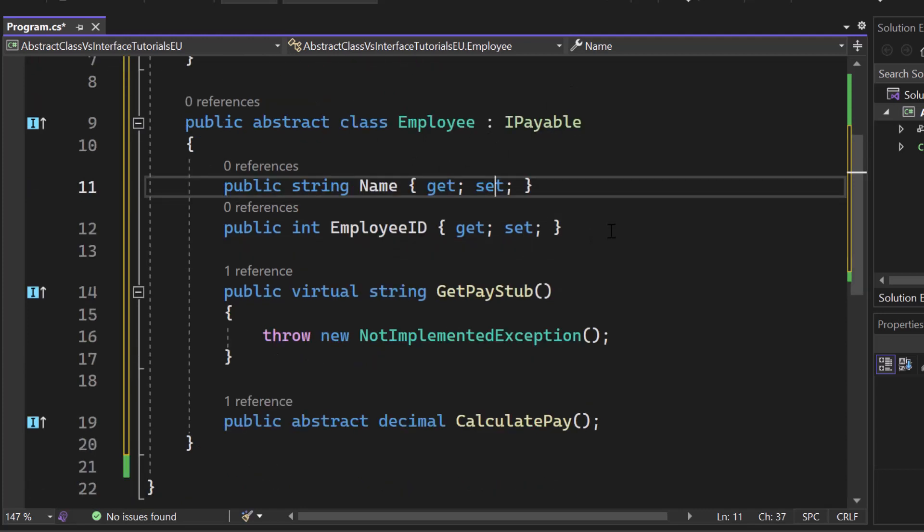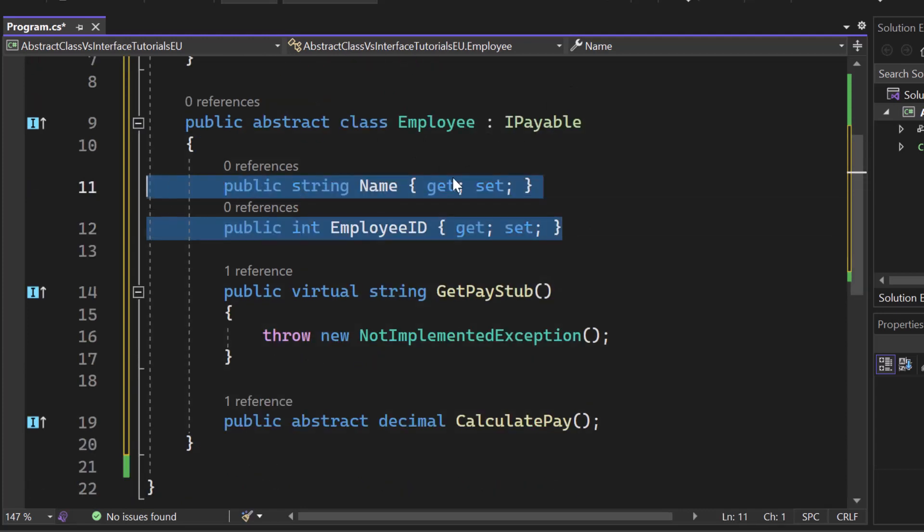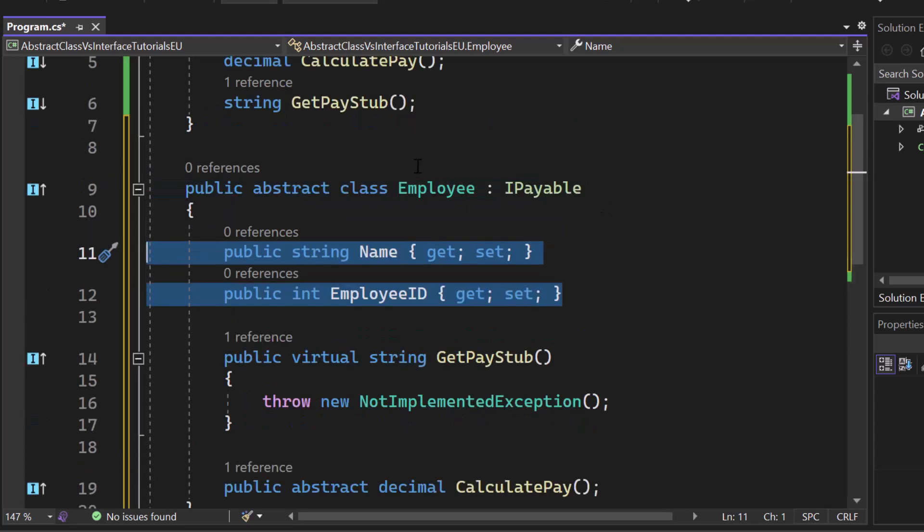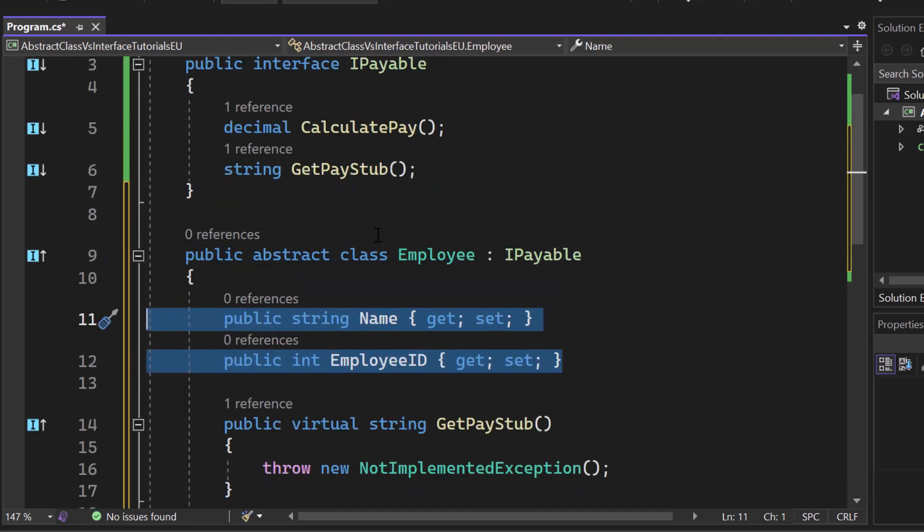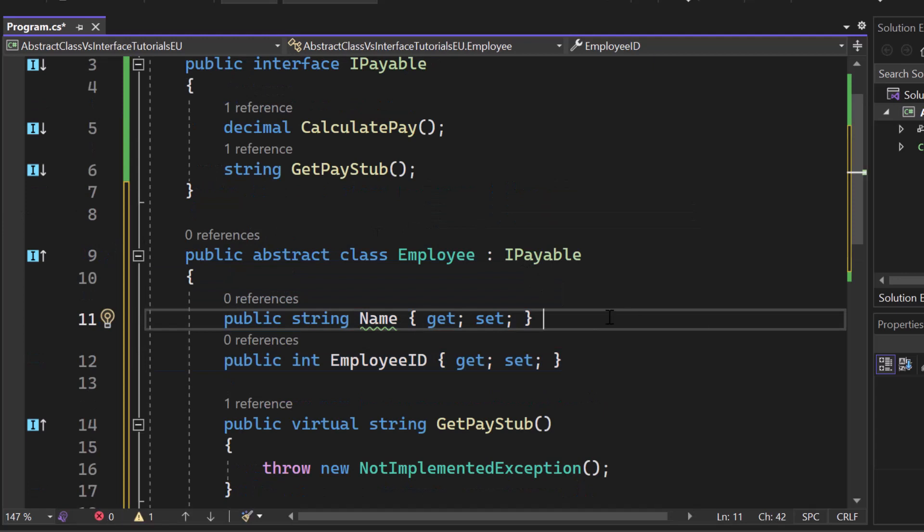So here we have that abstract class and that IPayable. Now we have two properties here. So one of the benefits of that abstract class is that we can really specify properties and we can even assign values to them. So as you can see right here, we can assign a default value.